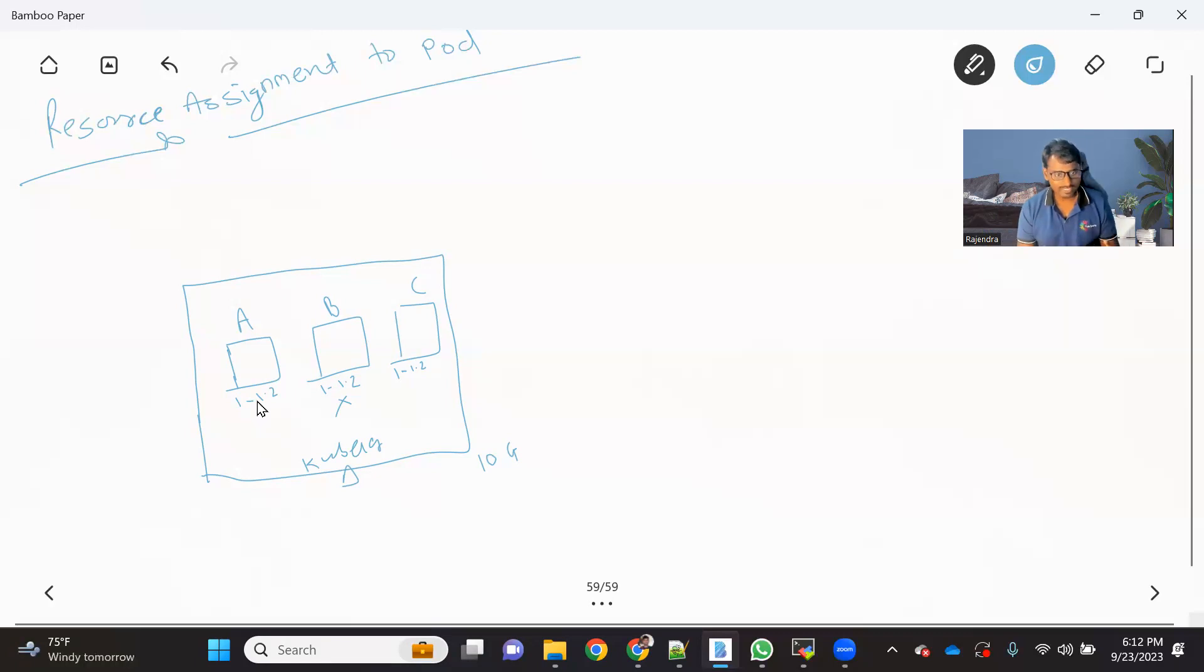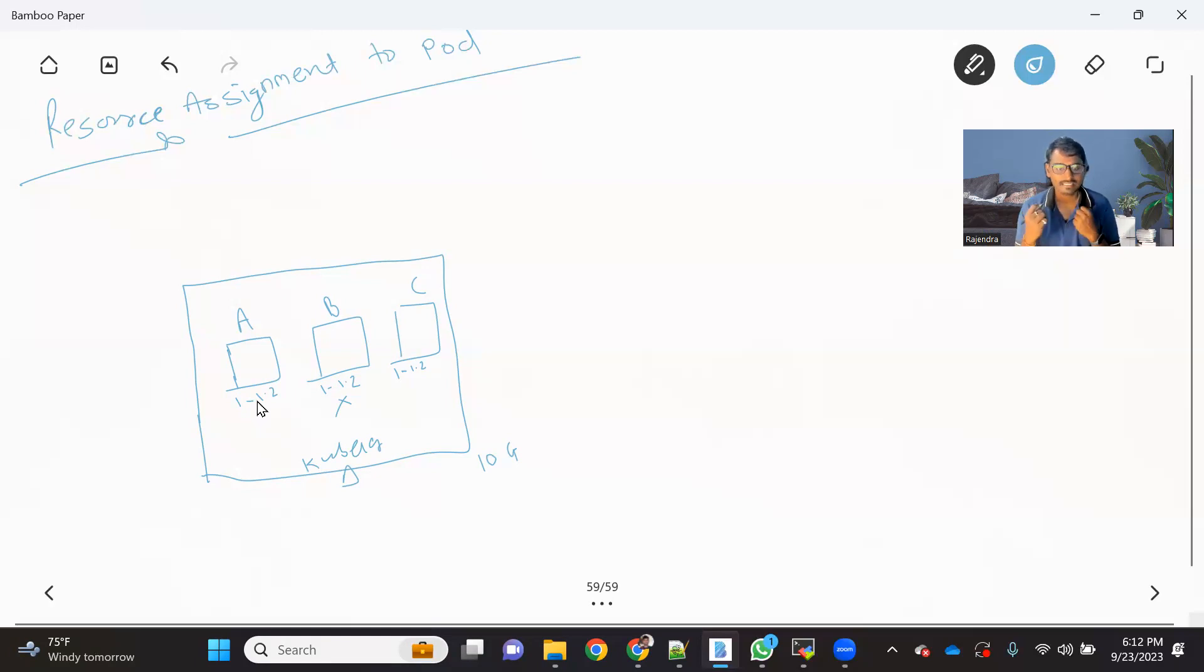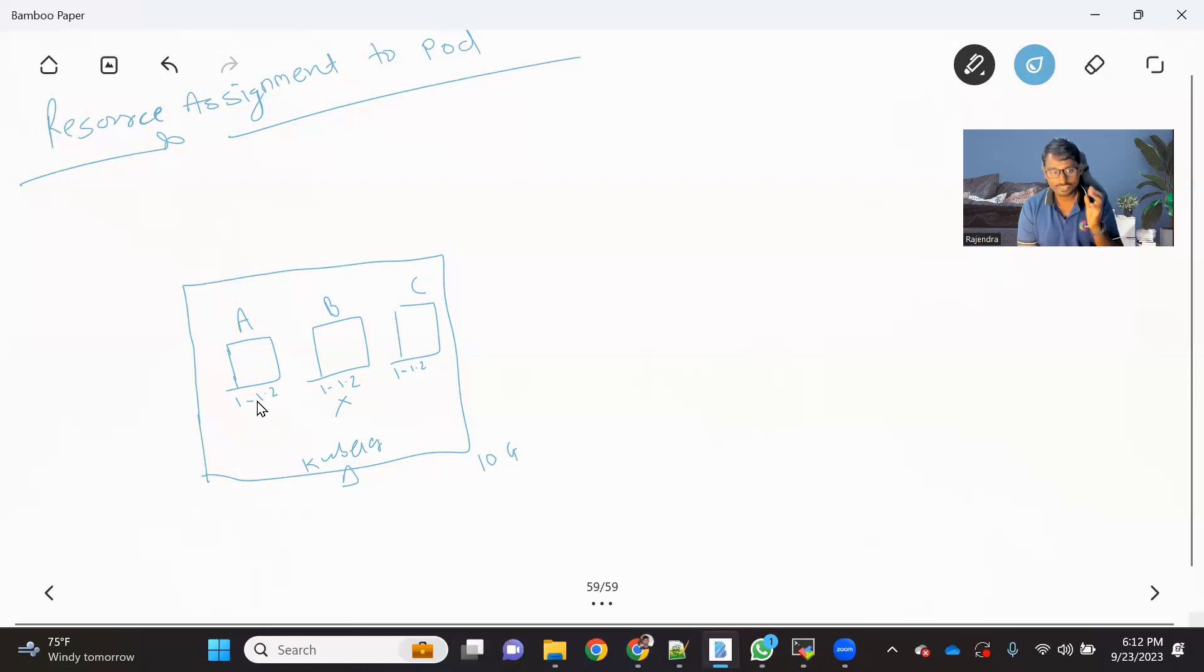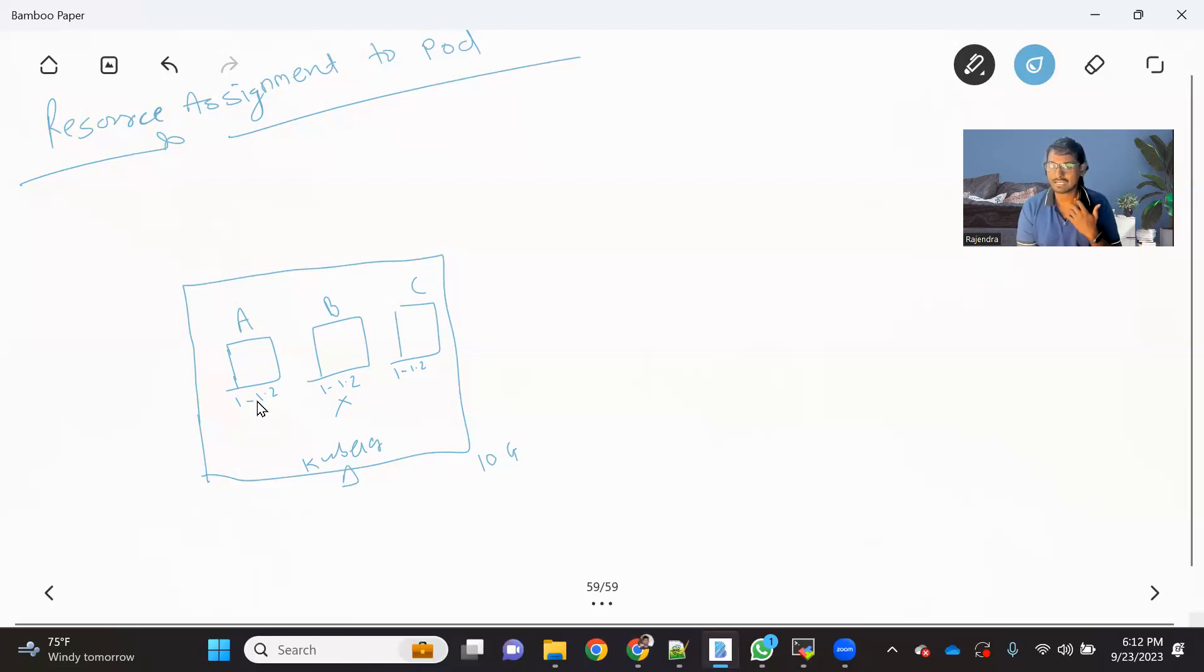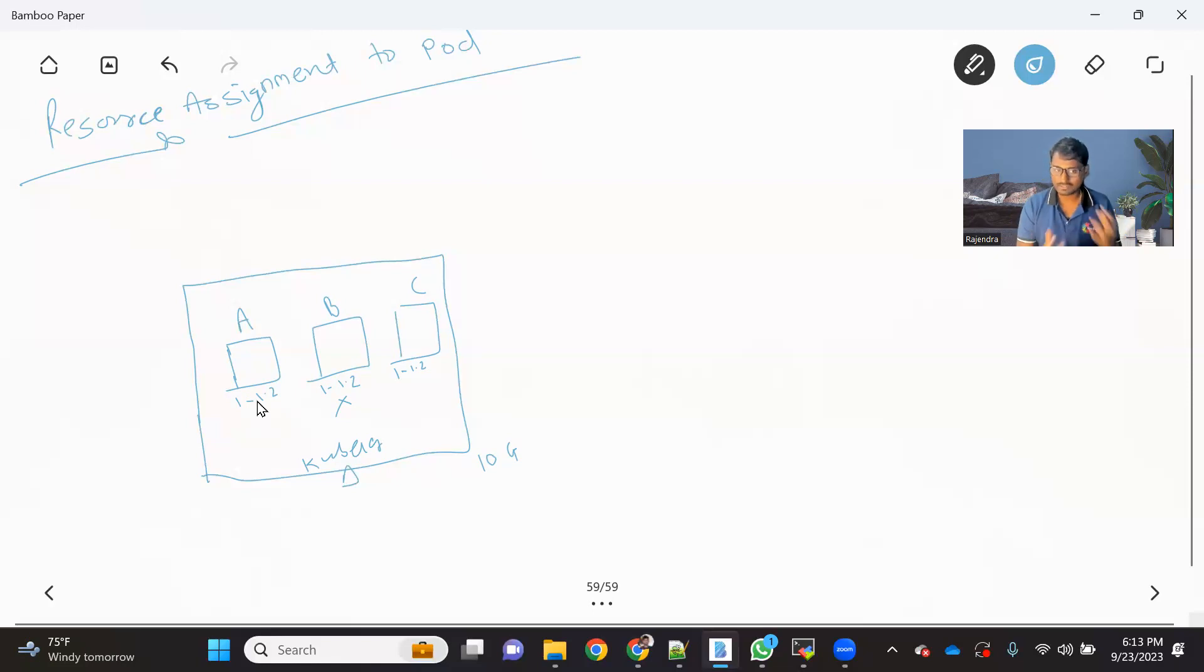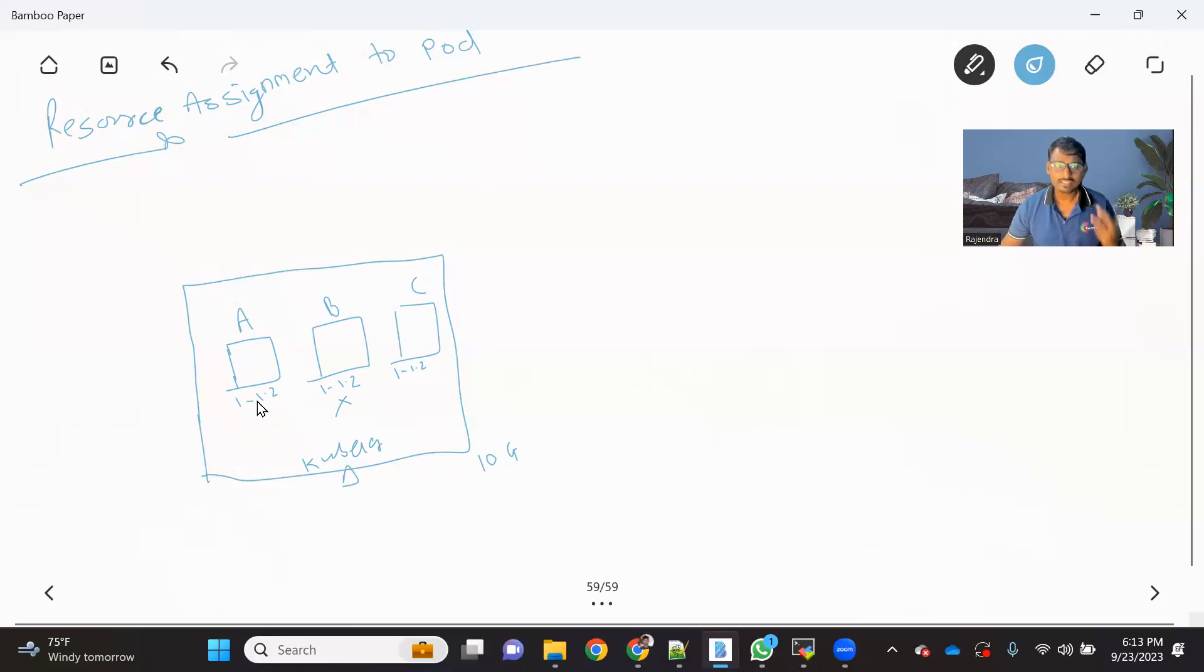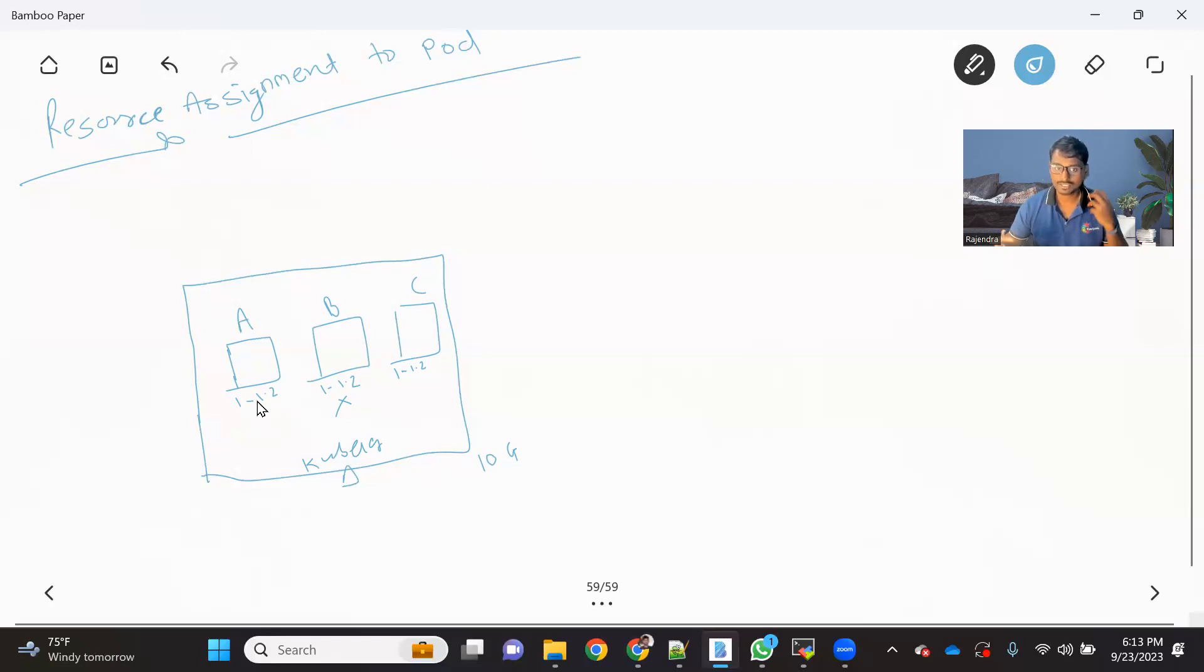So here, what happened? Even though there is no problem with B and C, what happened? They are also getting impacted just because of application A or pod A because it has a memory leak. So this kind of issue will face if you don't assign a specific resources to the pod. So I hope everyone got the problem statement here that if you don't assign the resources, the application or the pod which has a problem, it might impact other pod as well.